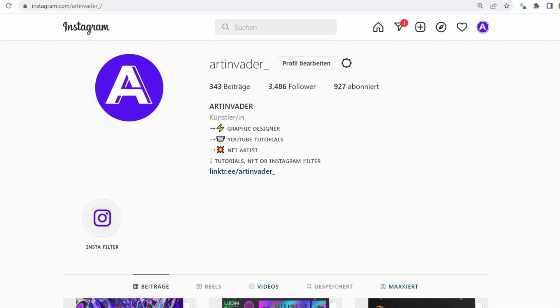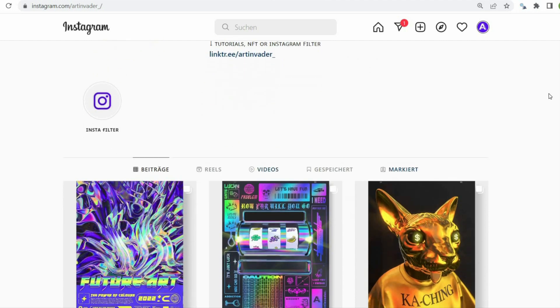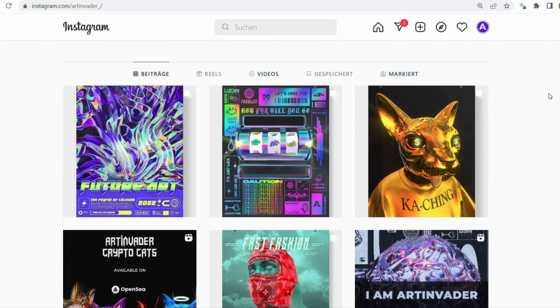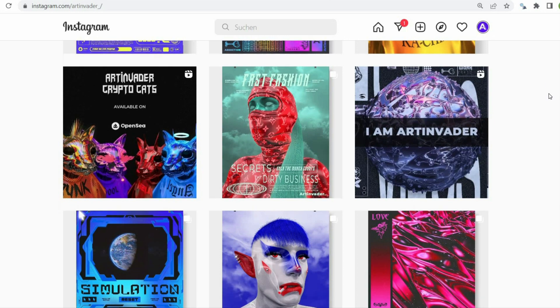Hi guys, I'm glad you are interested in my tutorial. I am Art Invader, a digital artist from Germany.